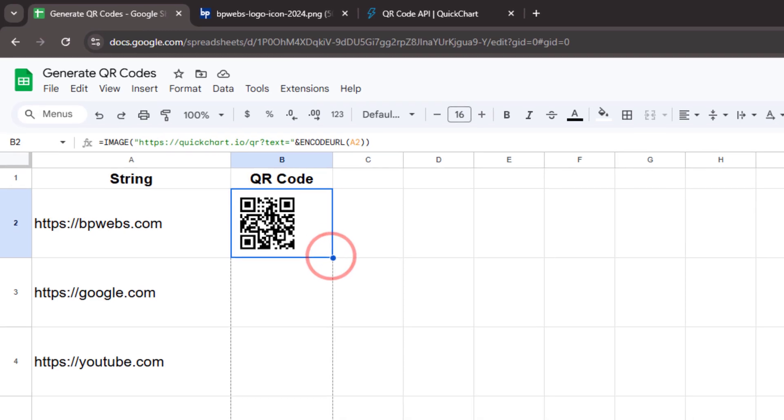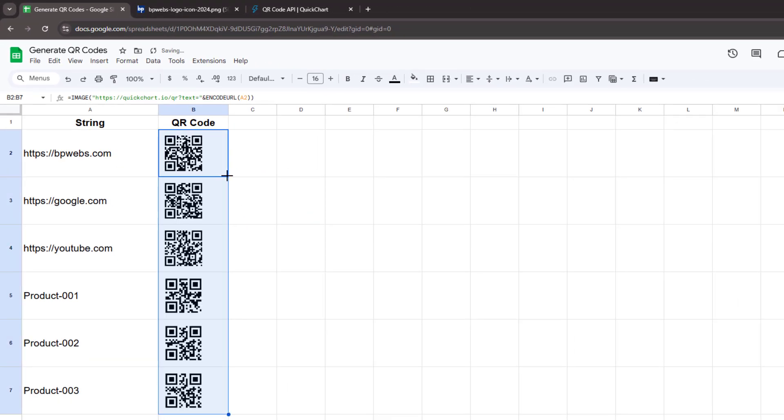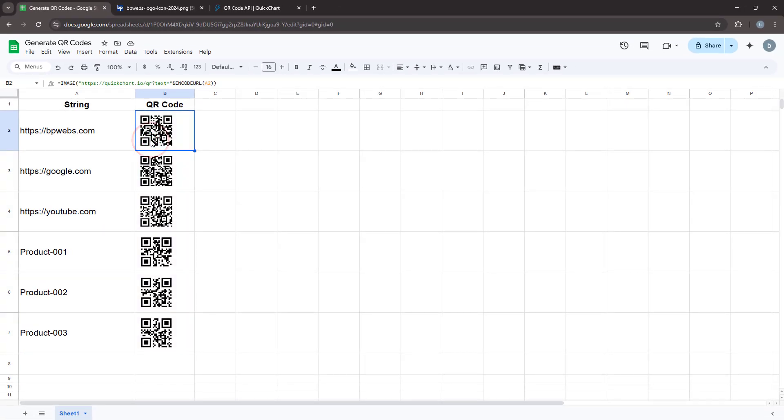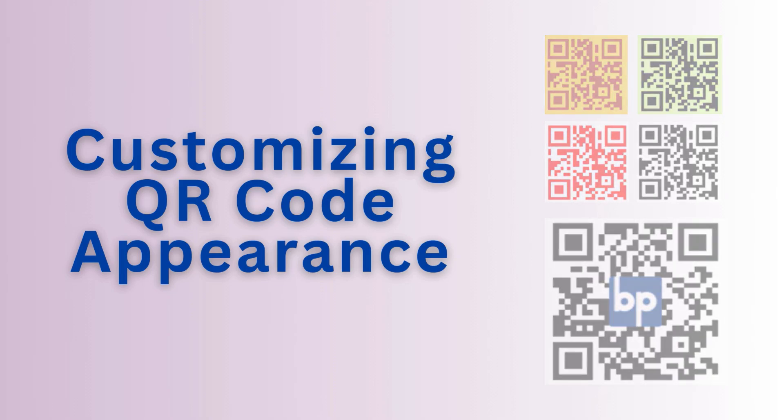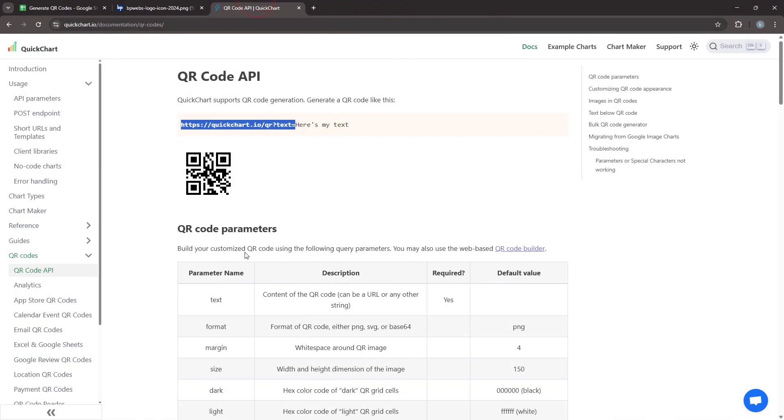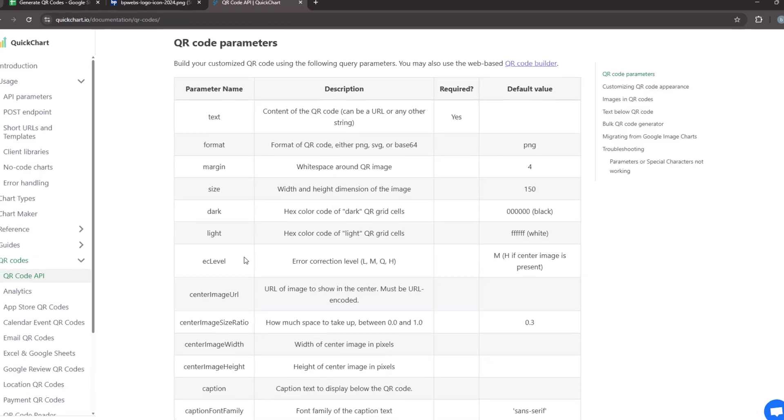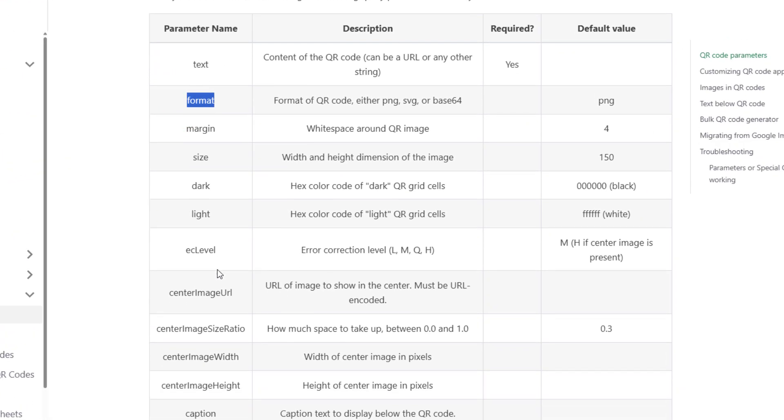Next, drag the formula down to generate QR codes for the remaining data in the column. This method allows you to quickly generate multiple QR codes in Google Sheets at no cost. Now let's see how we customize these QR codes to match our specific requirements.